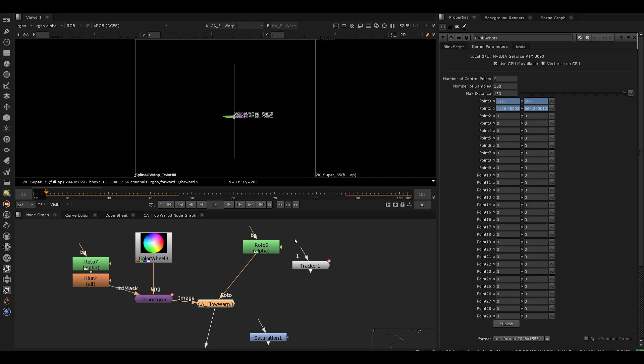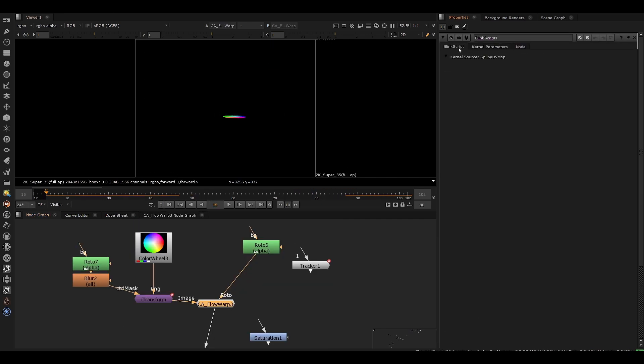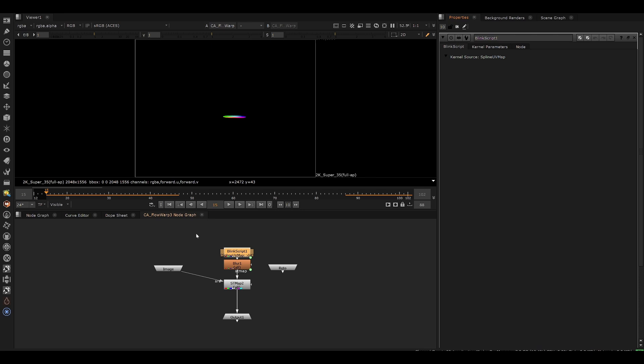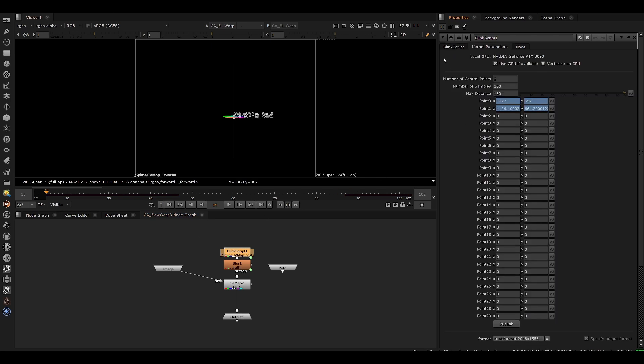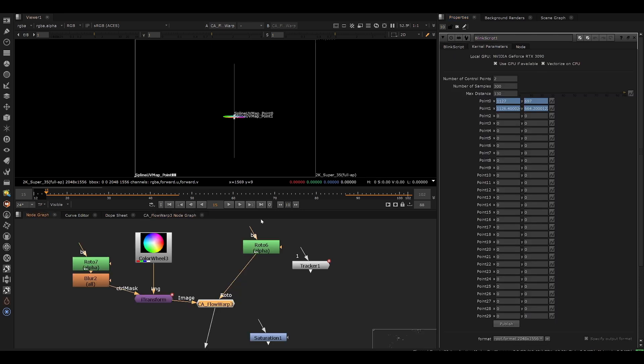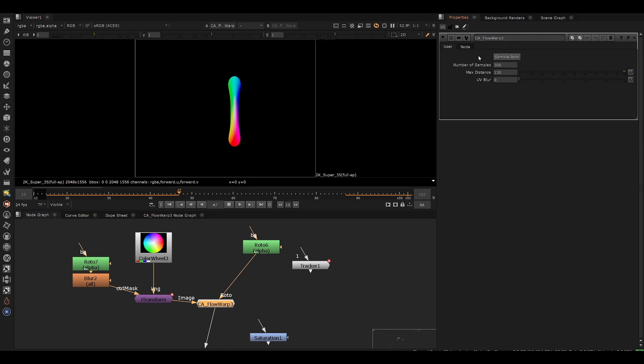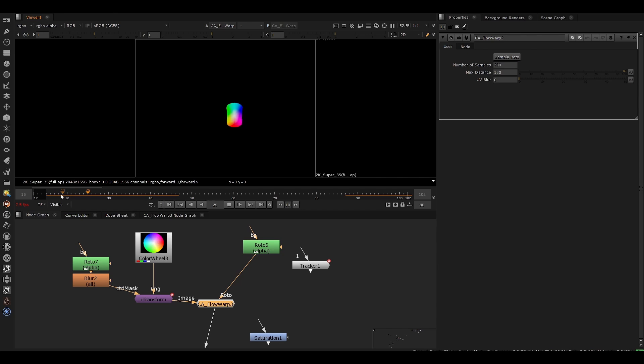Now, if you're an advanced user and you want to experiment more with this, if you go inside the node itself, you can actually link these points. Instead of using the roto shape, you can link them to something manually. So we could create different types of effects like this. I was just playing around with more experimental approaches and how could this idea be pushed further.